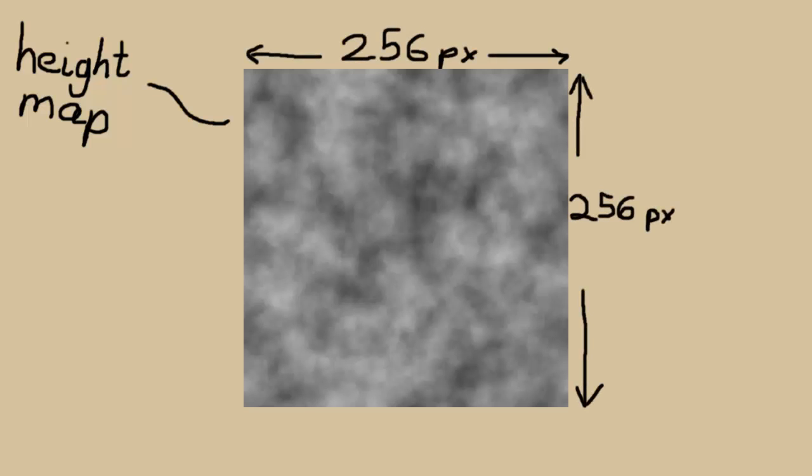For this tutorial, the darker the height map, the lower the height it represents. You can download this height map from the description of this video if you want, or you can just make your own.